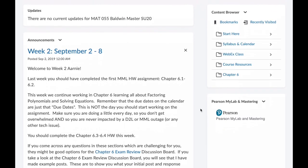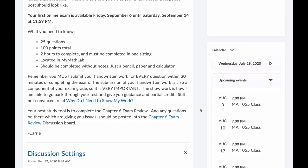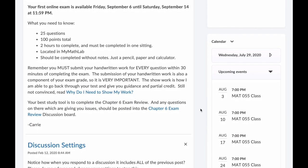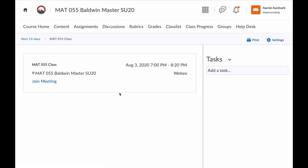Scroll down until you see the calendar on the right hand side. Click on the upcoming event for your WebEx class. In the next window, you'll click join meeting. Then just follow the prompts from WebEx to join your class.